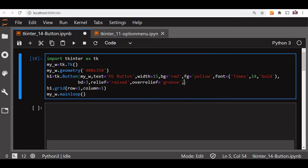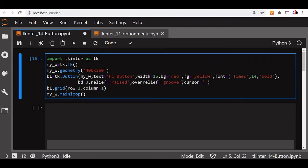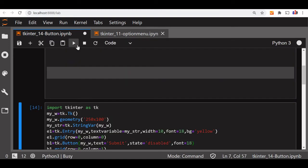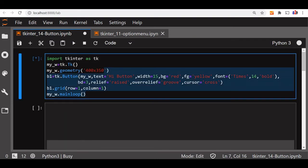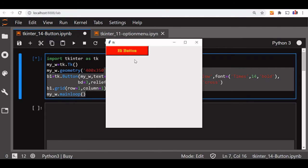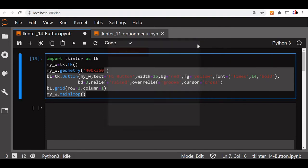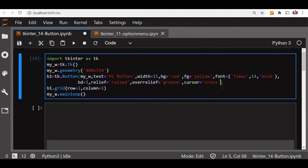Now next we will move to the cursor. Cursor is what should be the cursor shape once the mouse is over the button. So let us say it is cross. It is movement. I am bringing it over it. You can see my cursor shape. There are around 50 to 60 different shapes. You can use the list is already available in the link at the description.